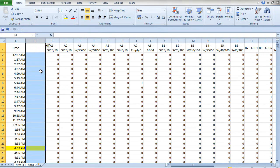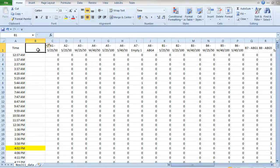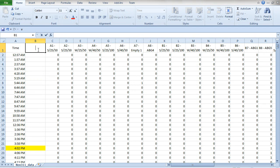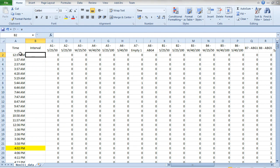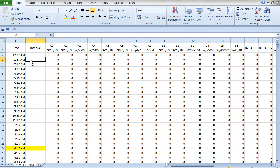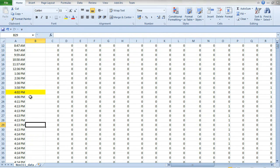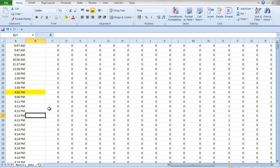I'm going to insert a column here and call this 'Interval'. What we're going to do is set it so that 12:37 will round down to 12:30, 1:37 will round down to 1:30, 2:37 to 2:30, and so on. All of these will then be rounded down to 4 o'clock, all the way down to 4:29, and so on.